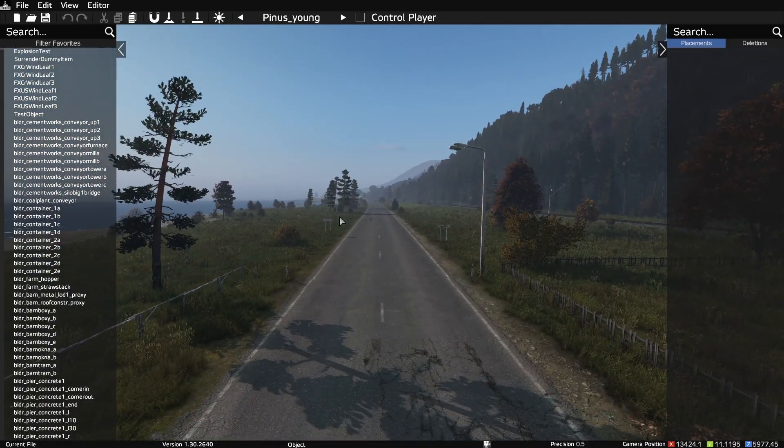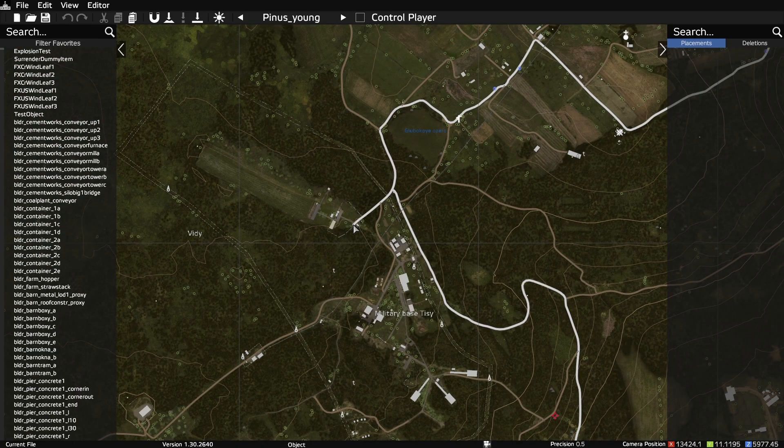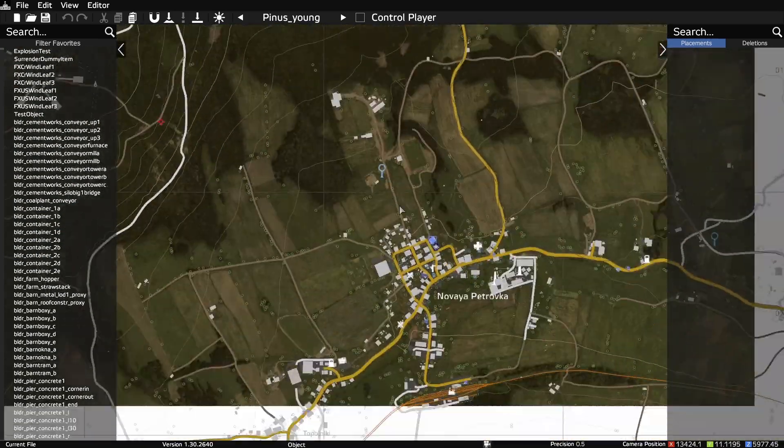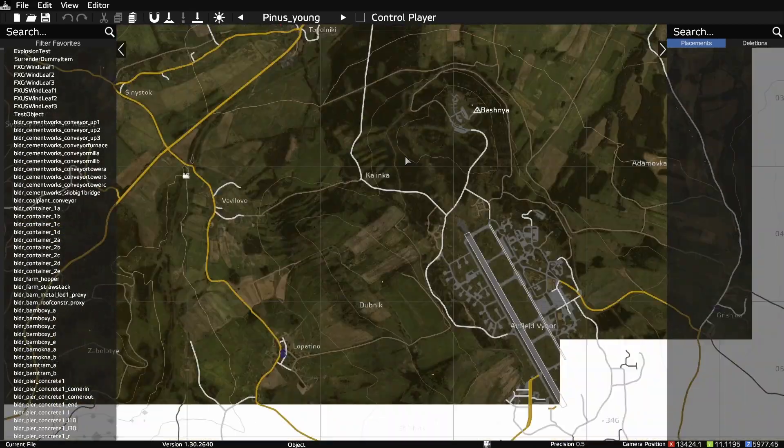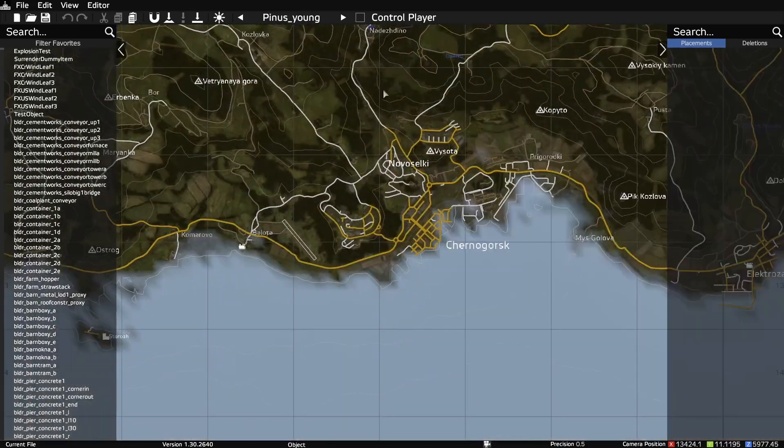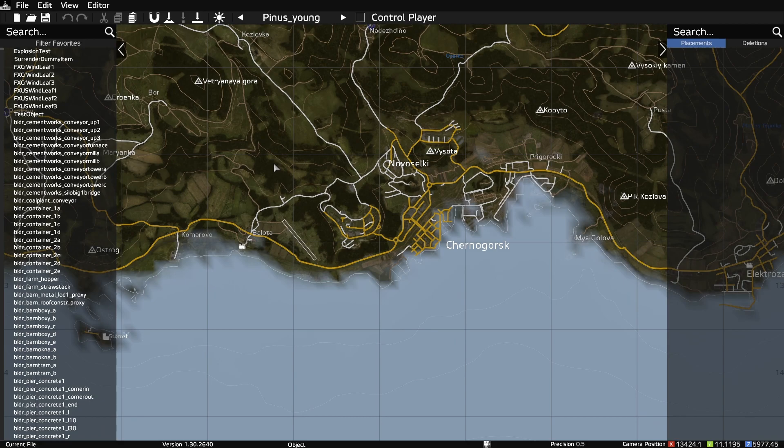Pressing the M key will open the map. You can click and drag to navigate around the map. And clicking the middle mouse button will teleport the camera to where the cursor is.